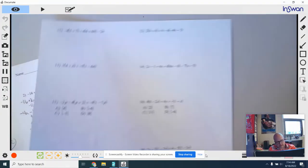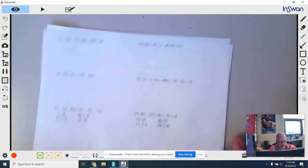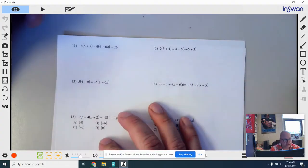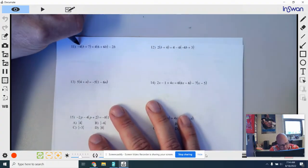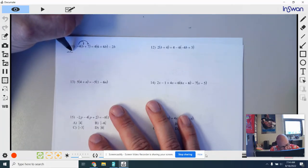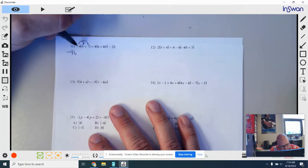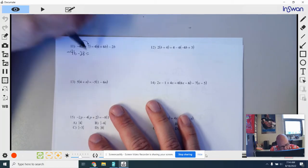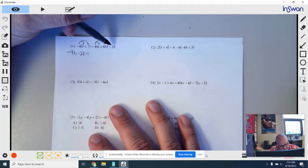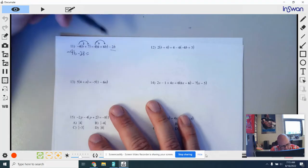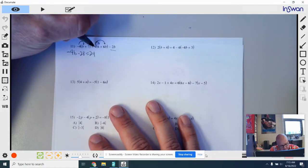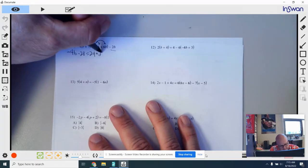The next page, starting off at number 11, we have a couple more problems to do together. These increase in difficulty because now we have distribution on both sides. I'm going to start with the left side and distribute this negative 4 in: negative 4 times b is negative 4b, and negative 4 times 7 is negative 28. Over on the right side, I'm going to distribute this 4 — remember, just what's right in front of the parentheses. So 4 times 6 is 24, and 4 times 6b is 24b.